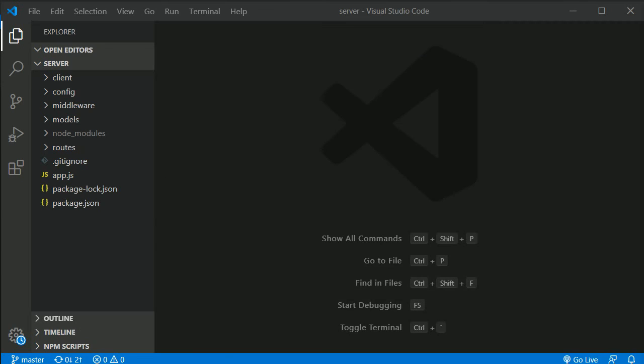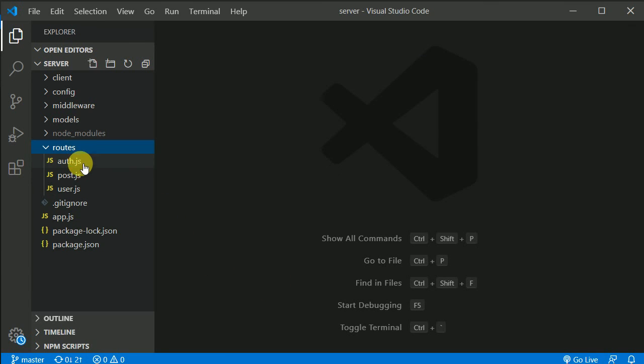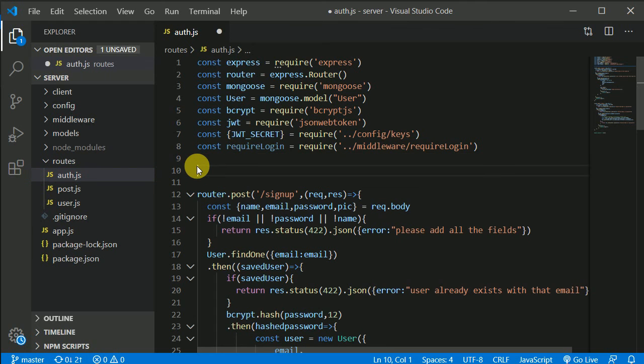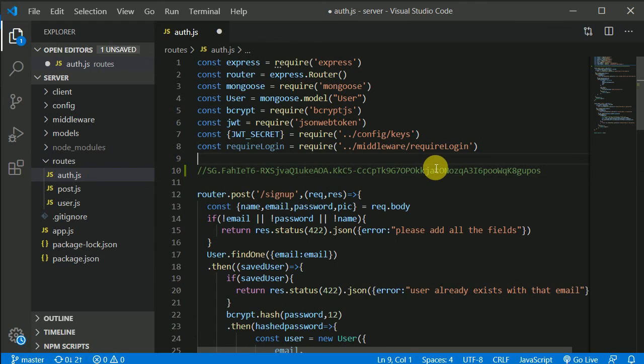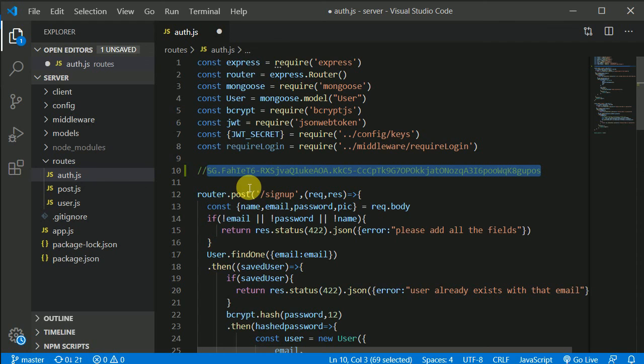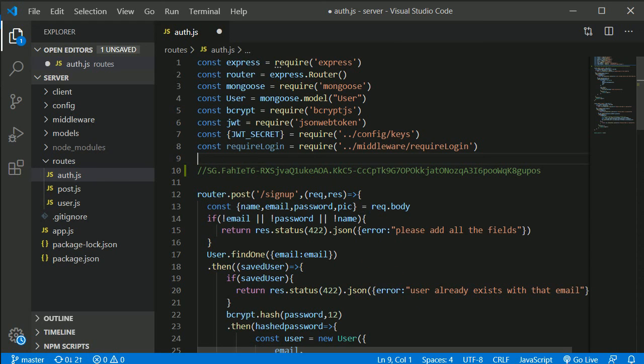Now you should paste this somewhere. Let's open route and let's open auth and maybe in here I can paste the key in here. Make sure you use your own key because I will be deleting this key when I'm done with this video. So make sure you use your own key. Don't use mine.